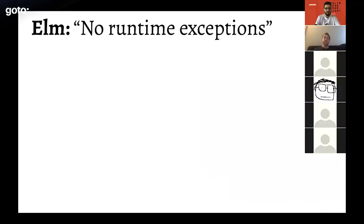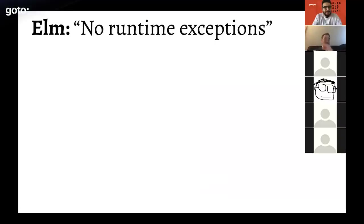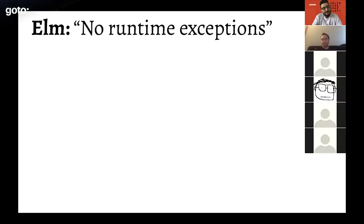Elm goes further still with a tagline of no runtime exceptions at all — no crashing. Elm literally does not have try/catch because all runtime issues are dealt with in other ways. It's not that you literally can't crash an Elm program — you can get a stack overflow — but in practice it's so rare that people who use Elm have generally stopped thinking about it and don't remember that runtime exceptions are a thing.